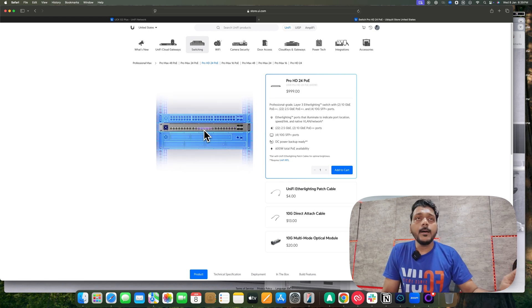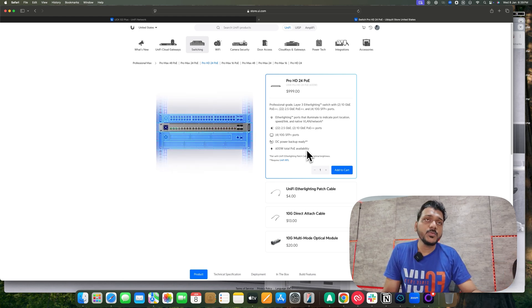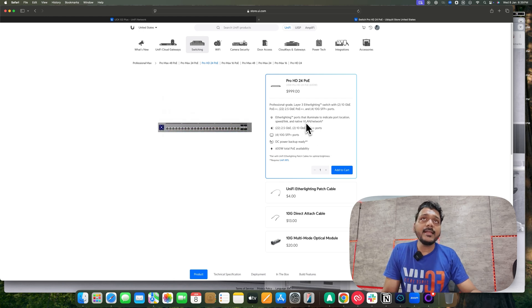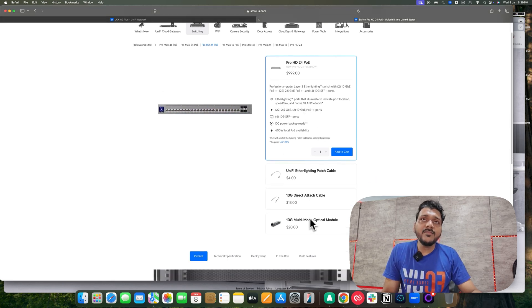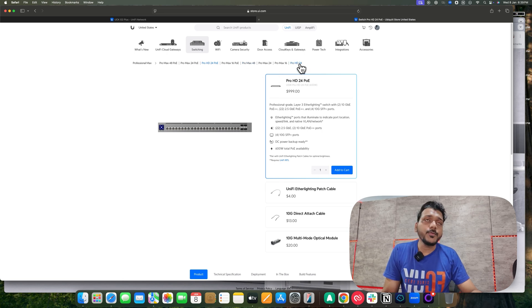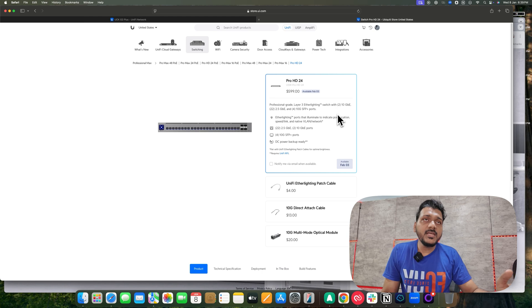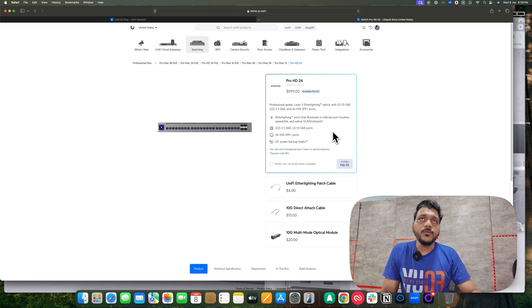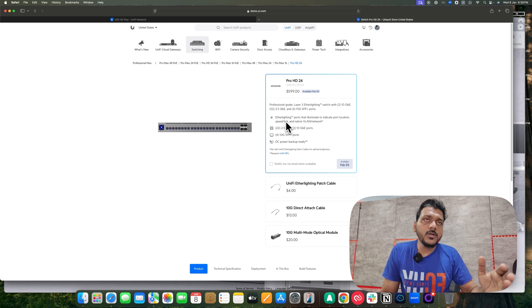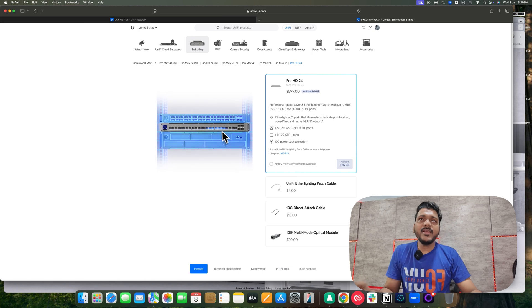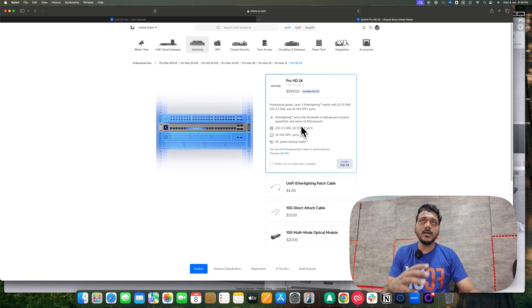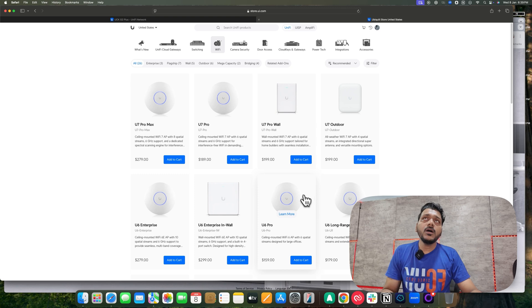You can power the U7 Campus and U7 Enterprise access points — which support PoE++ — using these switches. They have also released a non-PoE Pro SD24 switch for rack use, allowing you to utilize 2.5G bandwidth as well as 10G on your network. It also supports EtherLighting.